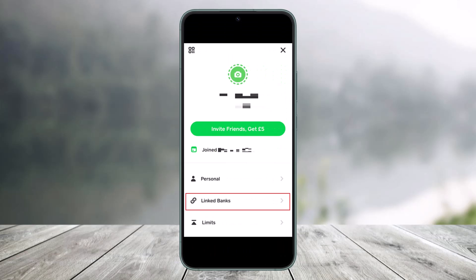Once you tap on the profile icon, on the next page you'll find the option called Linked Banks. And once you go to Linked Banks you'll be able to see a list of all the bank accounts that you've added to your Cash App.